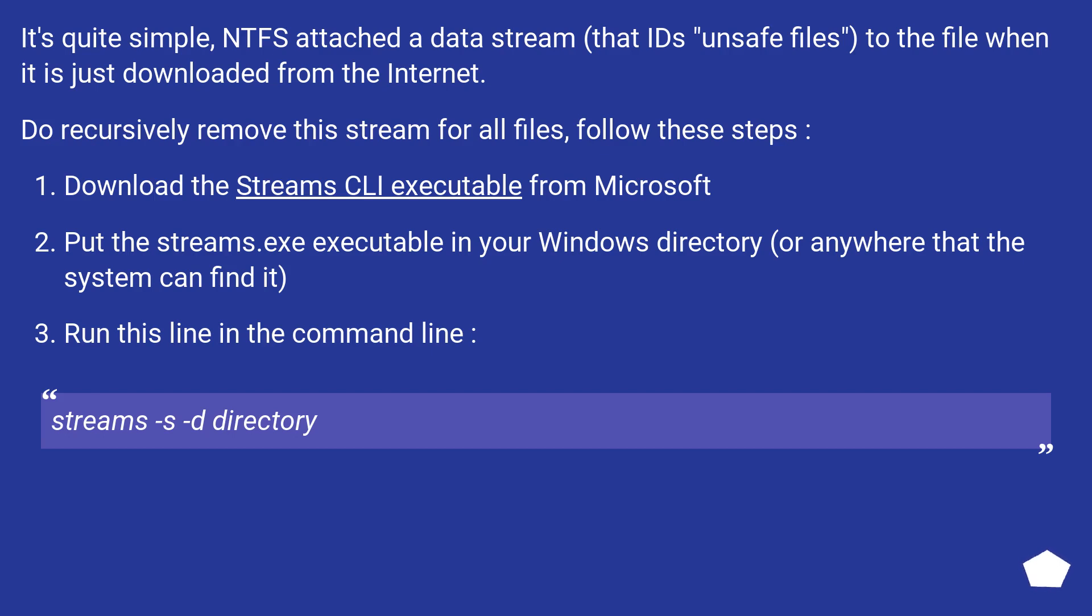It's quite simple. NTFS attached a data stream that IDs unsafe files to the file when it is just downloaded from the internet. To recursively remove this stream for all files, follow these steps.